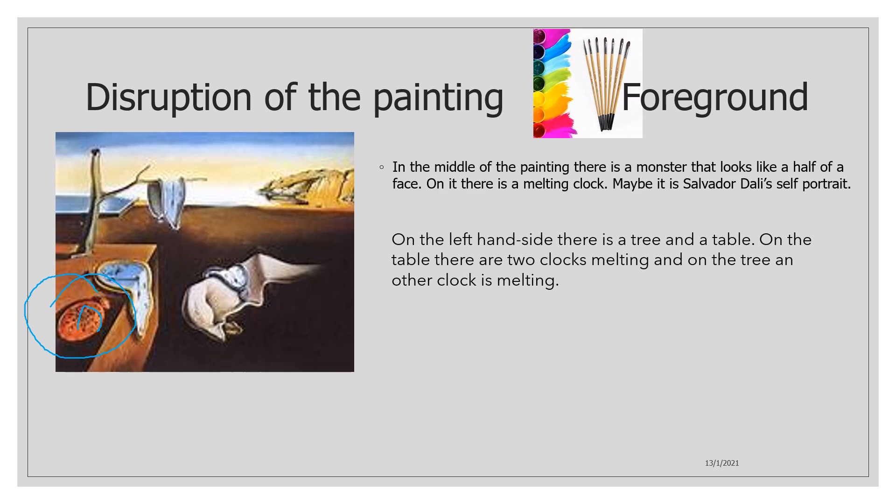And in the middle of the painting there is a monster that looks like a half of face. On it there is a melting clock, maybe it is a self-portrait.